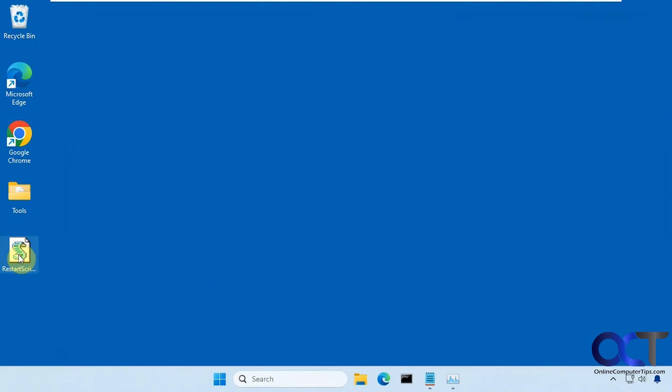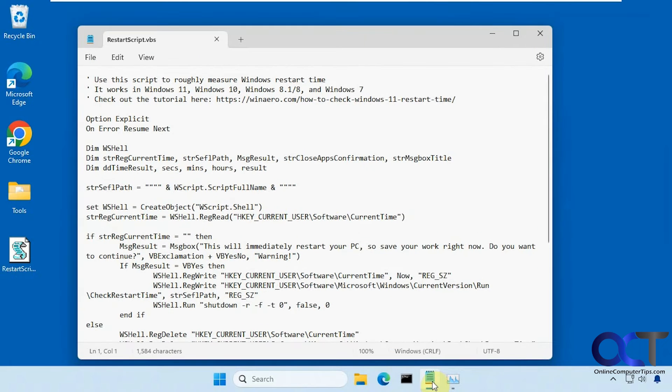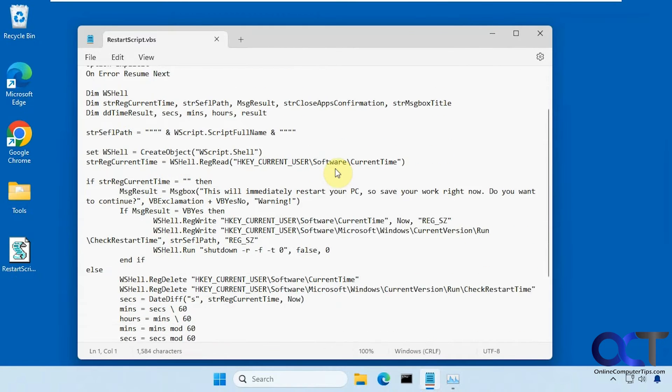So we're going to run this script here. I got this from winarrow.com, so check them out. If you want to see what the script does, you could open it in notepad and I'll give you the details here.